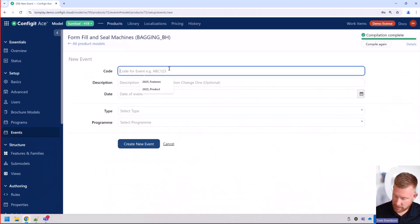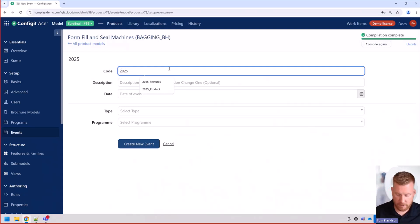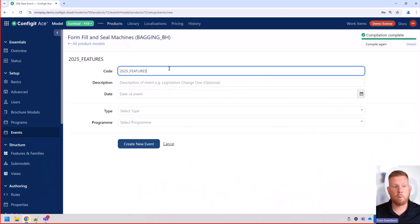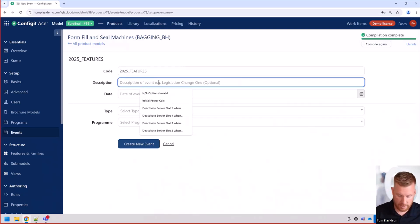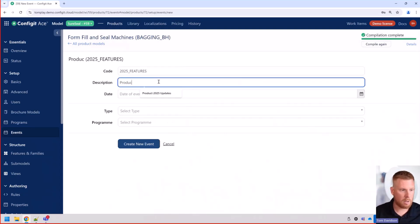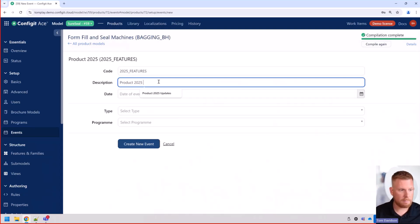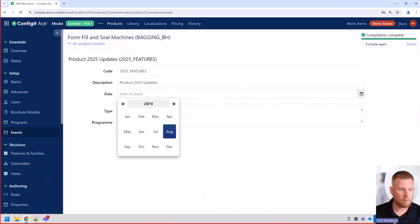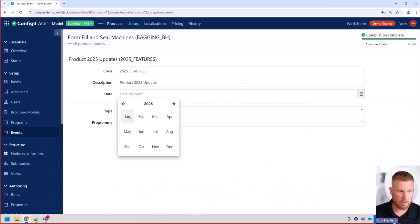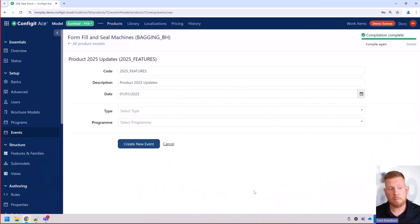So let's go to new event. For this one, we're going to do 2025 features. It's going to be for all of the new features we're going to release in our 2025 product model offering. And so product 2025 updates. The date of the event, we're obviously going to go out to 2025, January 1st. And that's going to be when all of this comes into play.